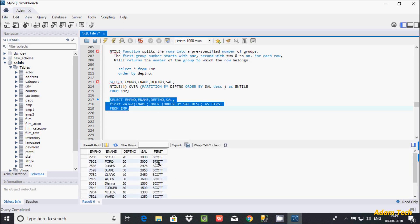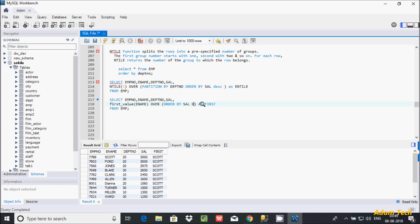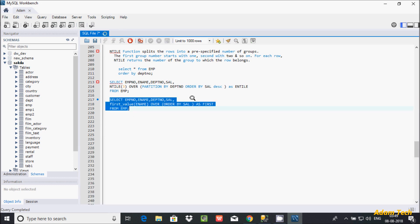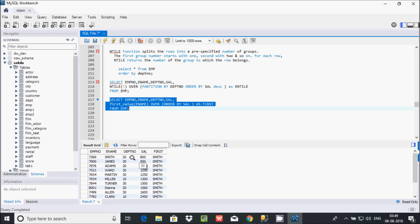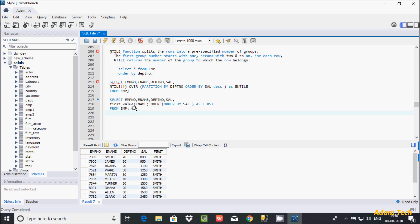So here it is ordering and displaying. Now in place of DESC you can give ascending order. Let's execute — by default it's ascending order. So in ascending order, the employee name Smith comes first, so all rows are displaying Smith, Smith here.